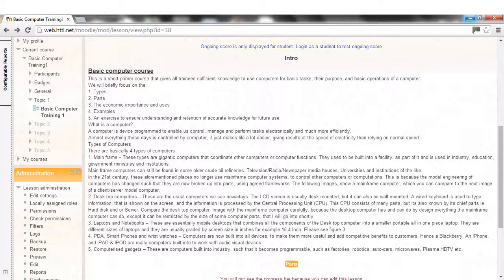Types of Computers. There are basically four types of computers. 1. Mainframe, these types are gigantic computers that coordinate other computers or computer functions. They used to be built into a facility, as part of it and is used in industry, education, government ministries and institutions.